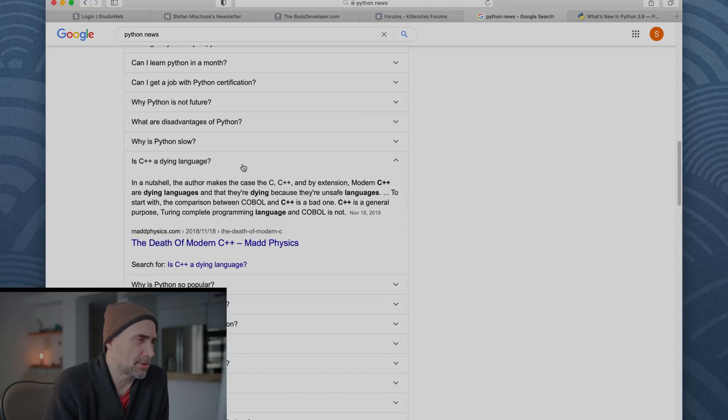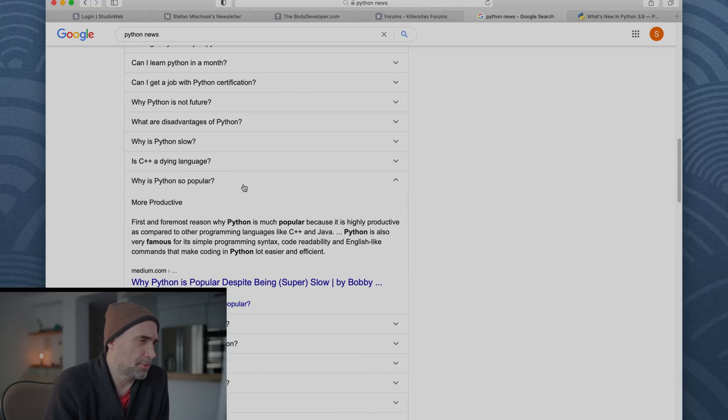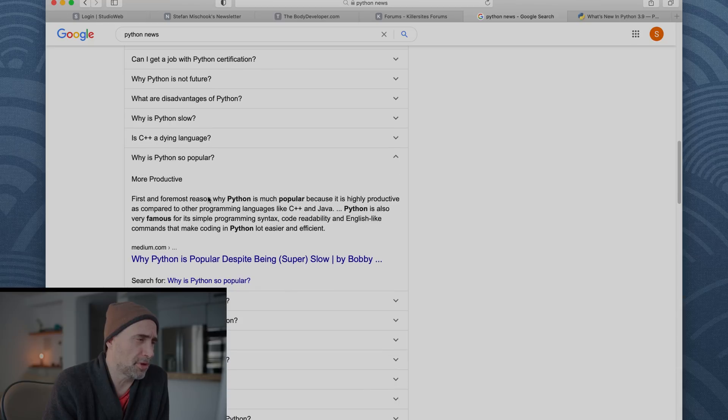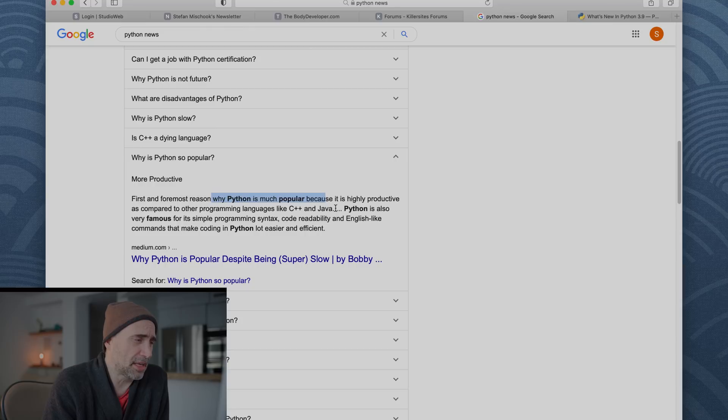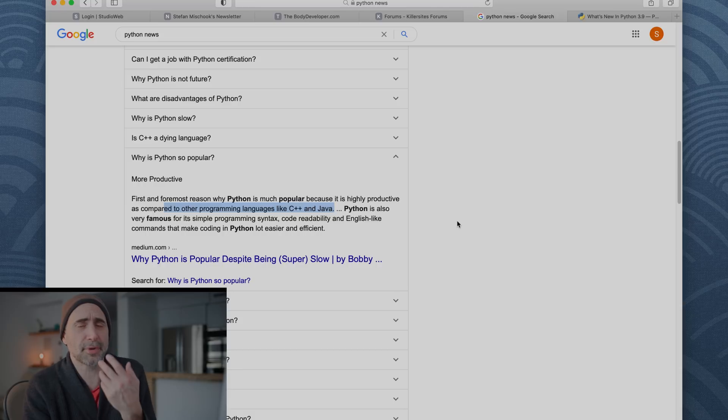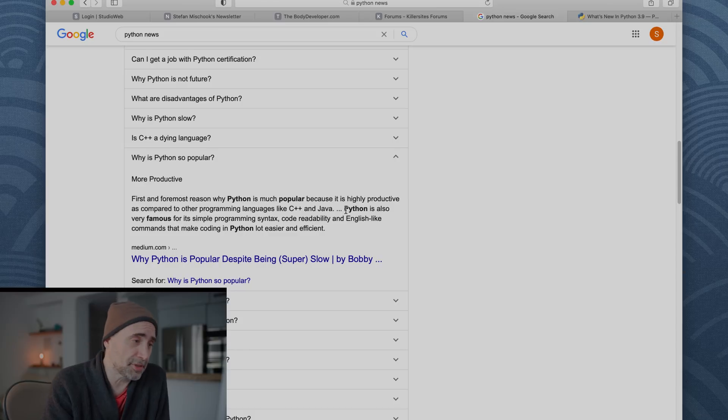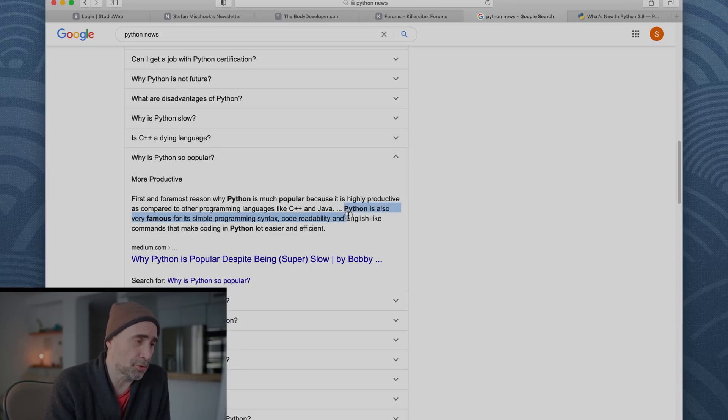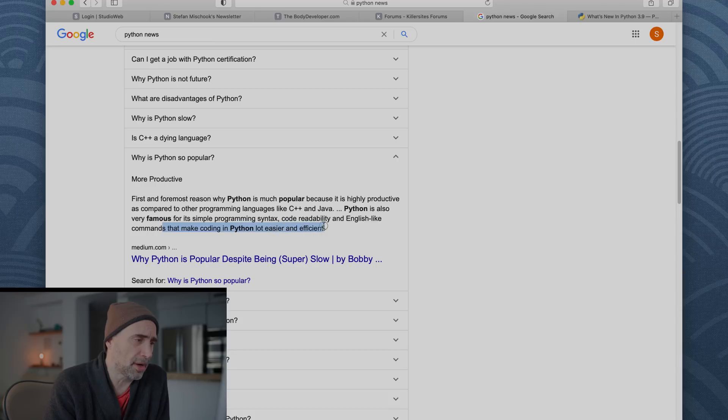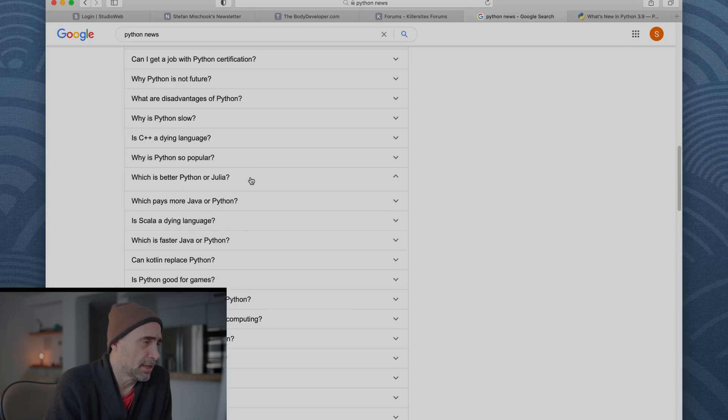Is C++ a dying language? No. Why is Python so popular? First and foremost, reason why Python is much popular? Because it is highly productive as compared to other programming languages like C++ and Java. That means you'd have to write a lot less Python code to get something to work. It runs slower, but it doesn't take, it's much shorter to write. Python is also very famous for its simple programming syntax, code readability, and English like commands that make coding in Python a lot easier and efficient. Yeah, so that's, but I can't argue with that.